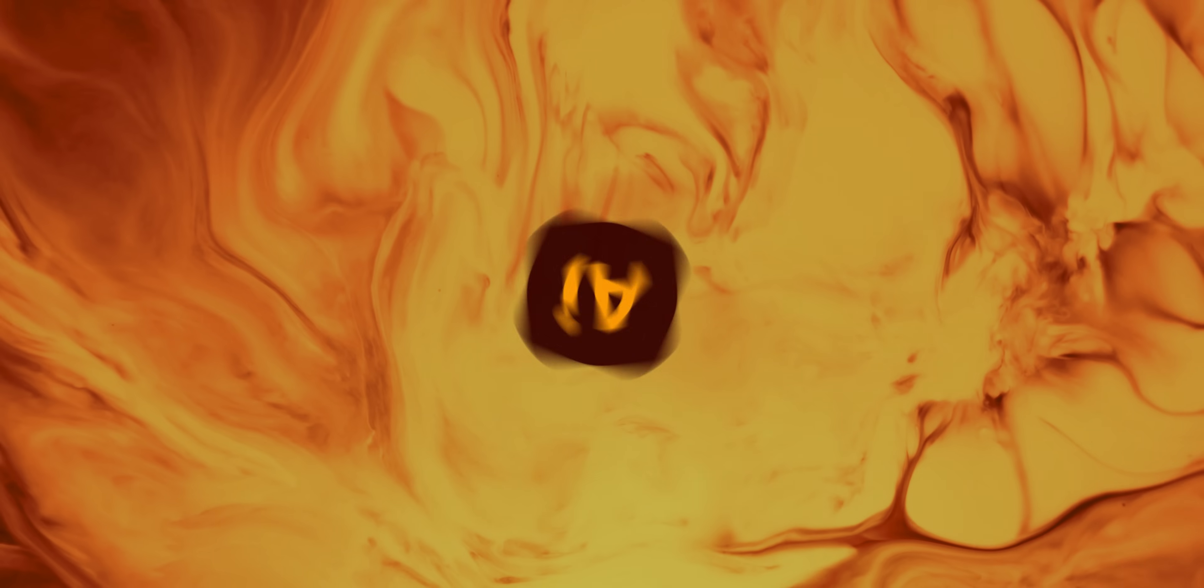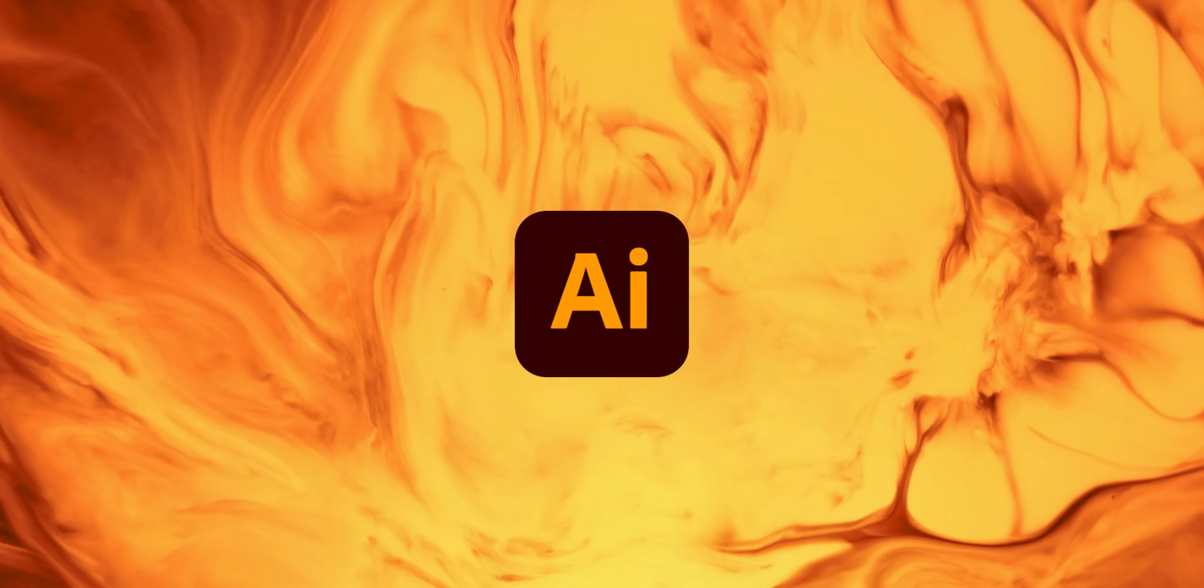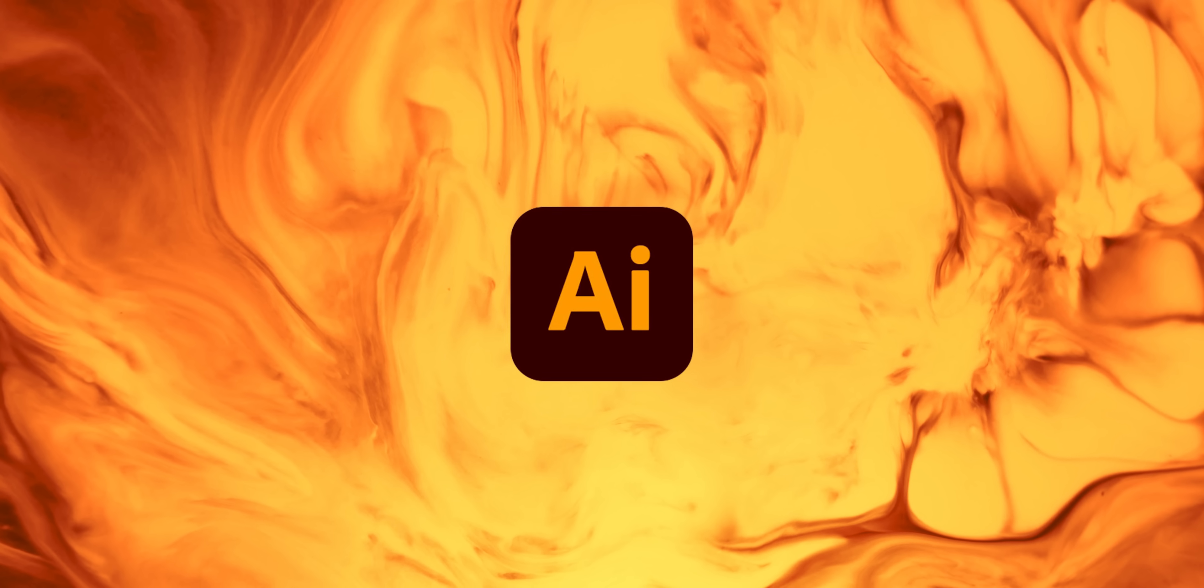Hello, you're watching Danski, and in this video we're going to check out some of the biggest new features for Adobe Illustrator 2021, all in about five minutes. So let's get started.